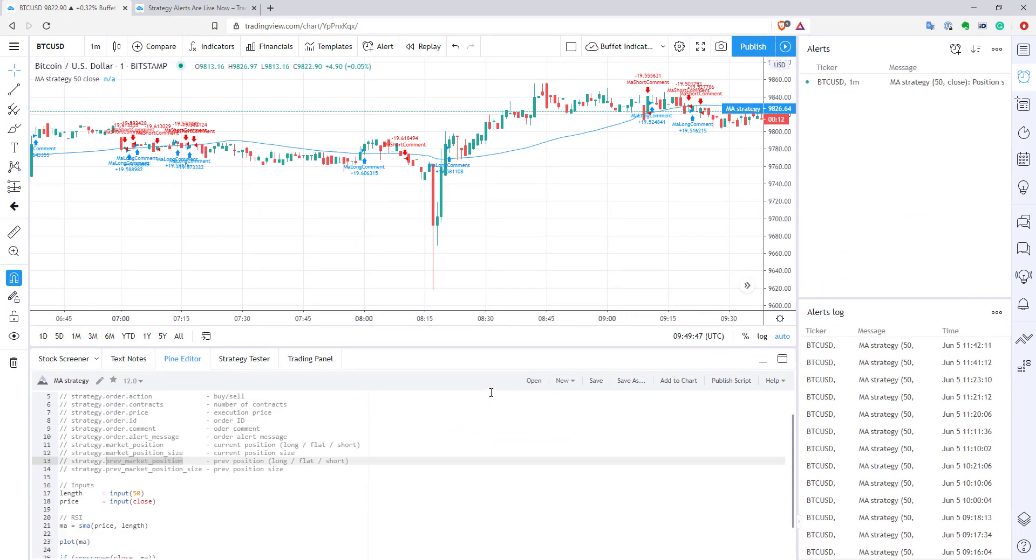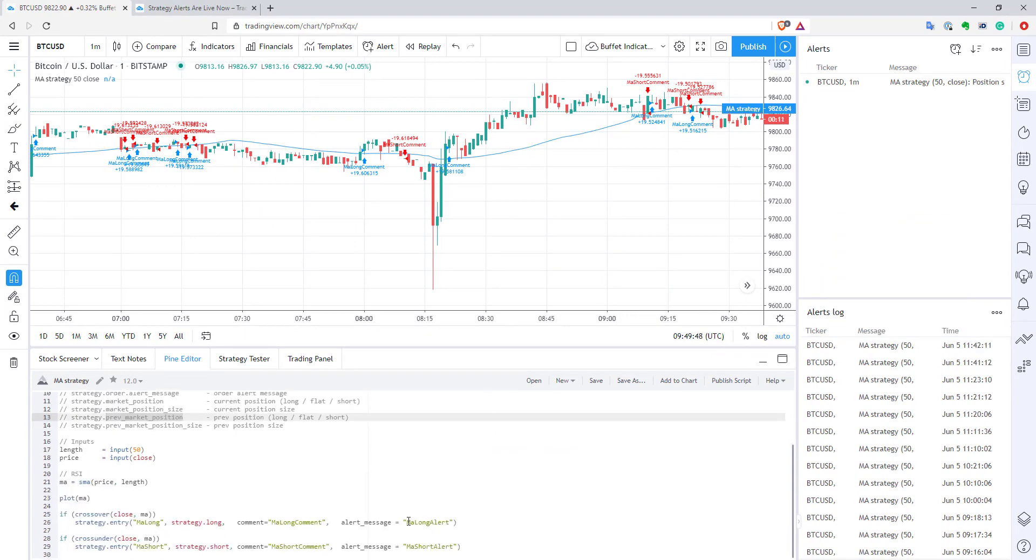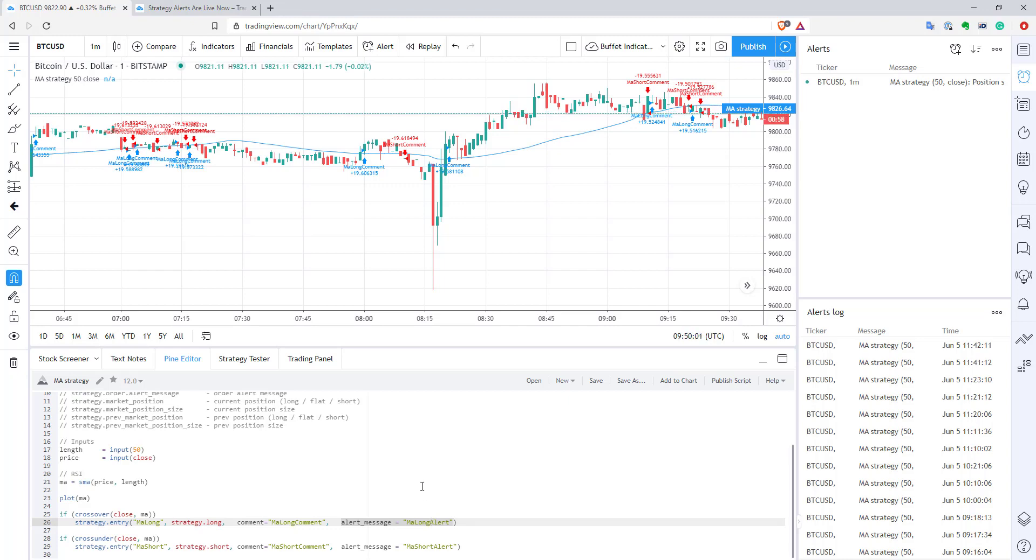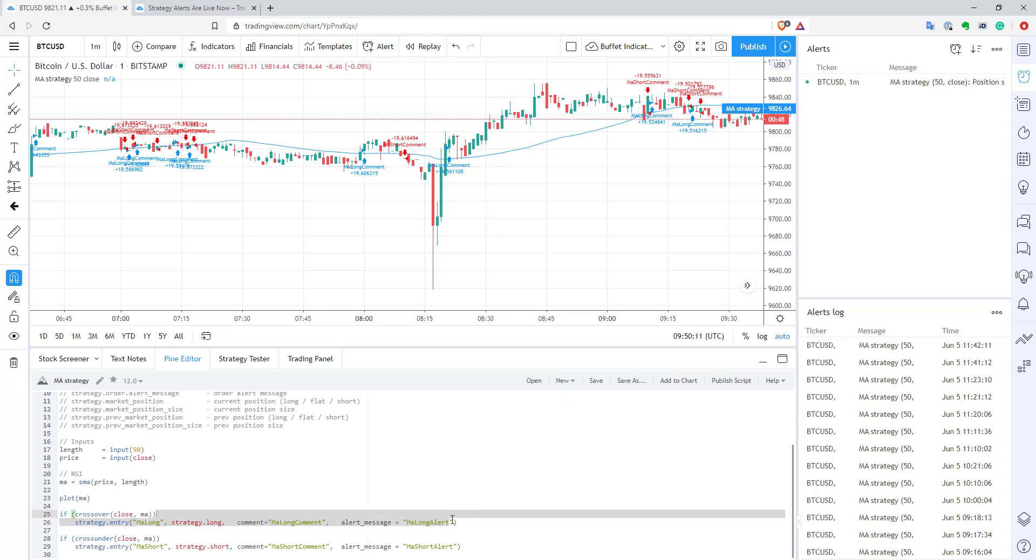I think the nicest part of it is probably this alert message parameter. So basically, what you can do if you use AutoView or if you use 3Commas, for example, is you can, for every order, put your code of your message you need to pass to your tool. You can put it here and actually you can call it. And with one alert, you can automate one strategy in your tool. So it seems quite nice.